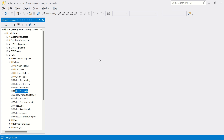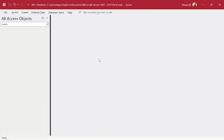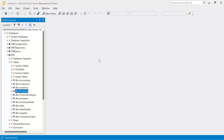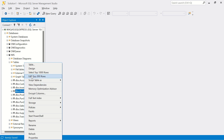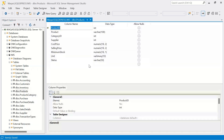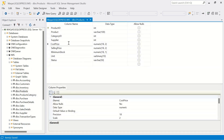Before we get started, a very important point I want to mention. One of my viewers — thank you very much if you're watching — pointed out something. If you go to the design of the table, for the cost price and selling price I used INT, and that was wrong.